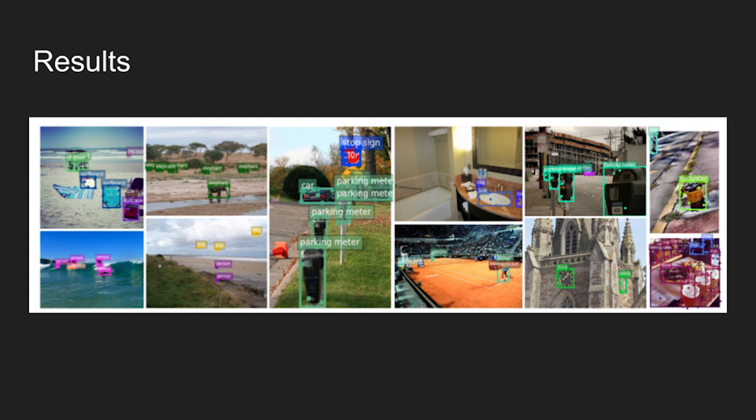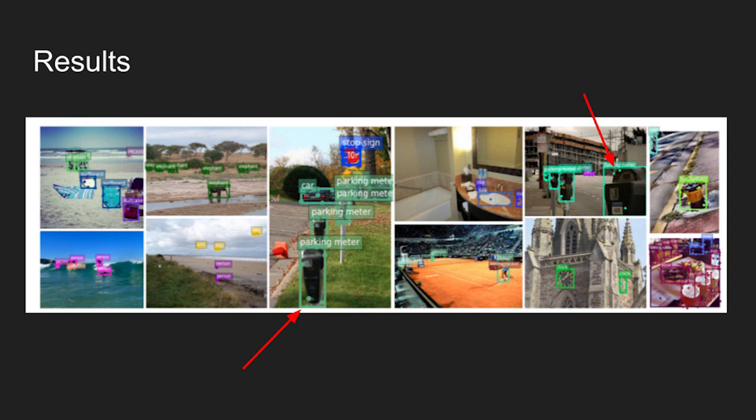Lastly, here are some qualitative results of the RP detection model. Looking closely, we can observe the points detected by the network. The points are usually positioned on the boundaries or semantic key points of the object.